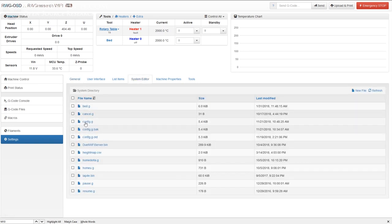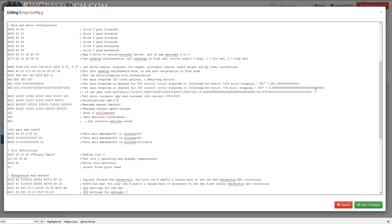I'm going to go into the config.g and pull this up and show you what we've got. Here is the config.g. The stuff above this line is for Wi-Fi and things I won't show. But everything on screen that has a little asterisk — a star — is stuff I had to add or change.